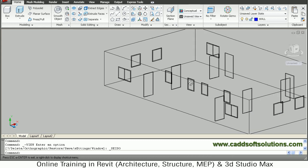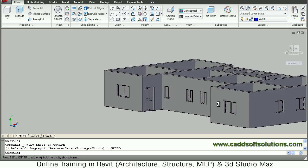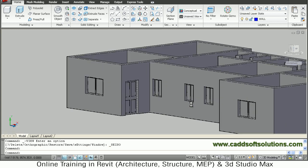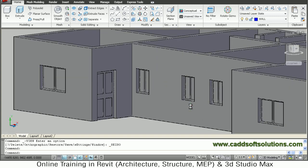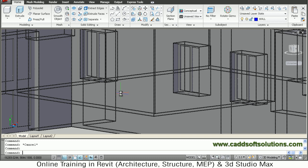Internal doors and external doors — both have been placed. Windows and doors have been placed. In this way we can view how the model has been created. We will stop here. Thanks for joining.